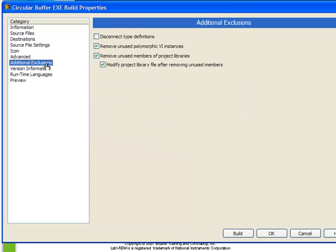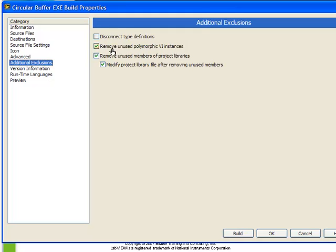Next, additional exclusions. Again, for most applications we would leave these as default, but for certain situations you may want to disconnect the type definitions. That will save a little bit of space in our program. Also, we can choose to remove unused polymorphic VIs, remove unused members of project libraries, and modify the project library after removing unused members. This allows us to reduce the size of our project a little bit.